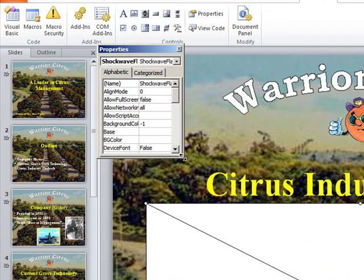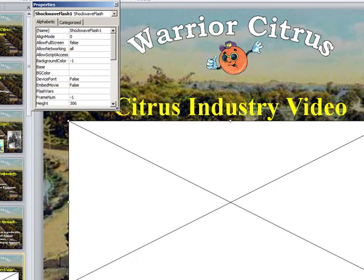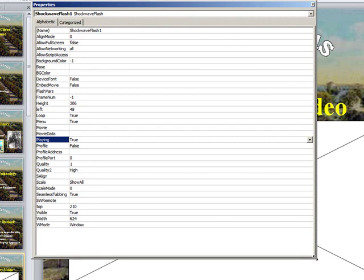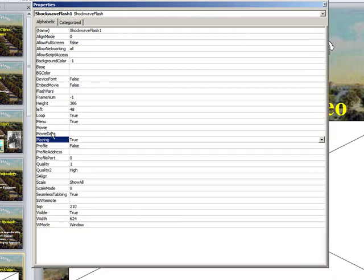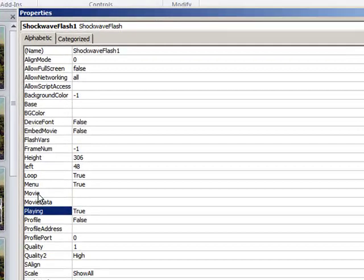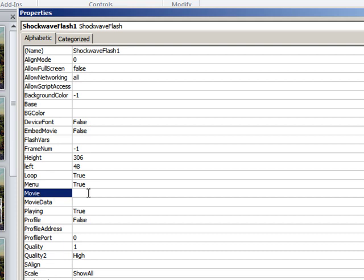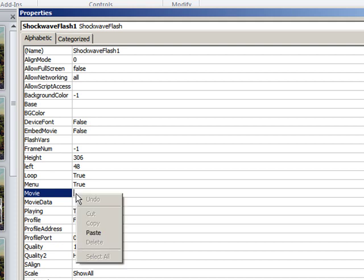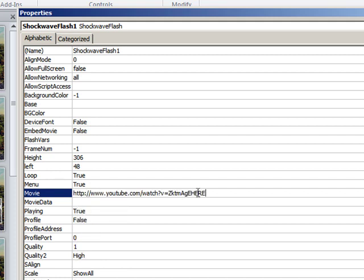Go to the bottom corner, get the double arrow, and just drag it where it's larger. Now with this Properties box up, we want to go to Movie — Movie is in the first column, but we want to plant our cursor in the second column next to it. With your cursor blinking in the second column next to Movie, you want to right-click and paste that URL in there.